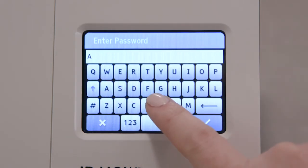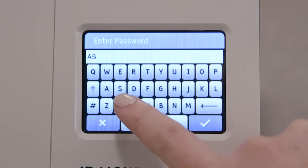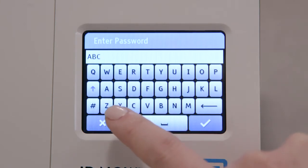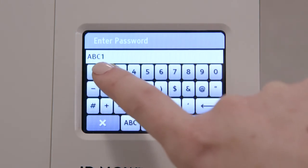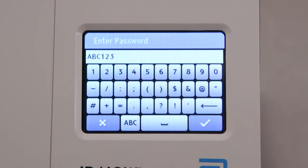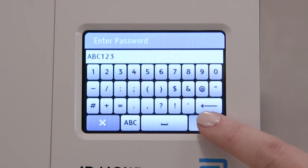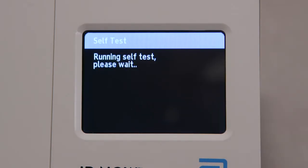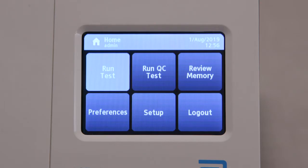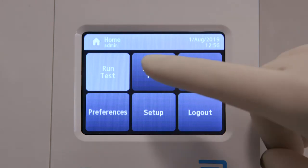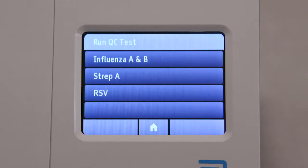If a password is required, you will be prompted to enter it. When entry is complete, press the check mark to advance. The instrument will automatically perform a self-test. Once the self-test is complete, the home screen is displayed. Now select Run QC Test.